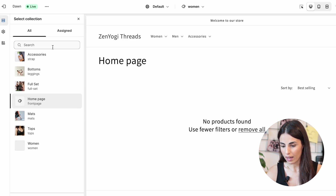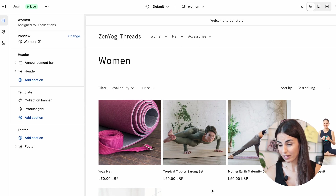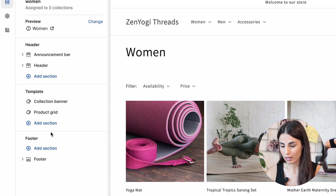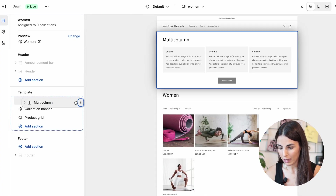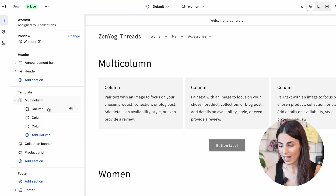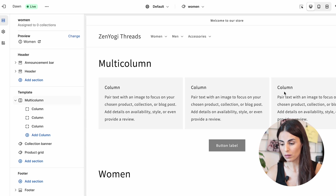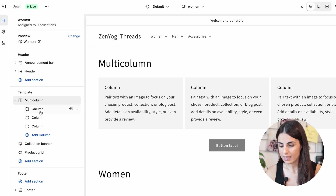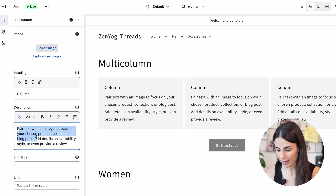I'm going in here to show the Women collection so I can see everything under it. To take this to a different level by showcasing sub-collections, I'll click Add Section and choose the multi-column section. I'll move it up and add each of my sub-collections in these columns, making them clickable so people can navigate directly to each sub-collection.